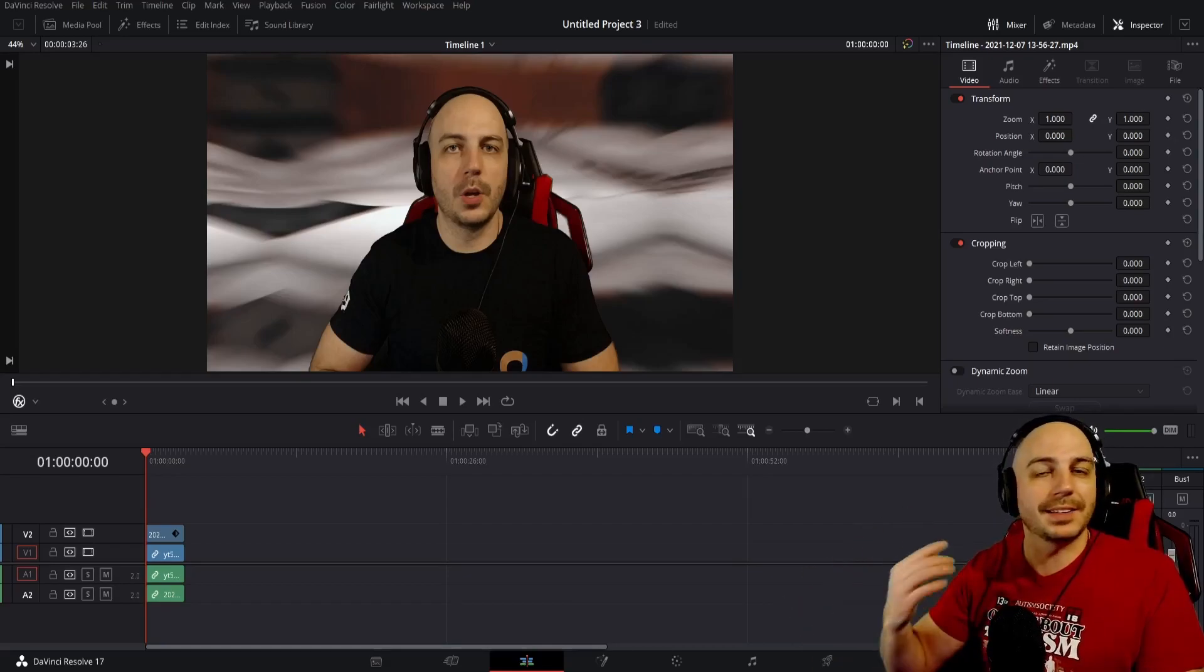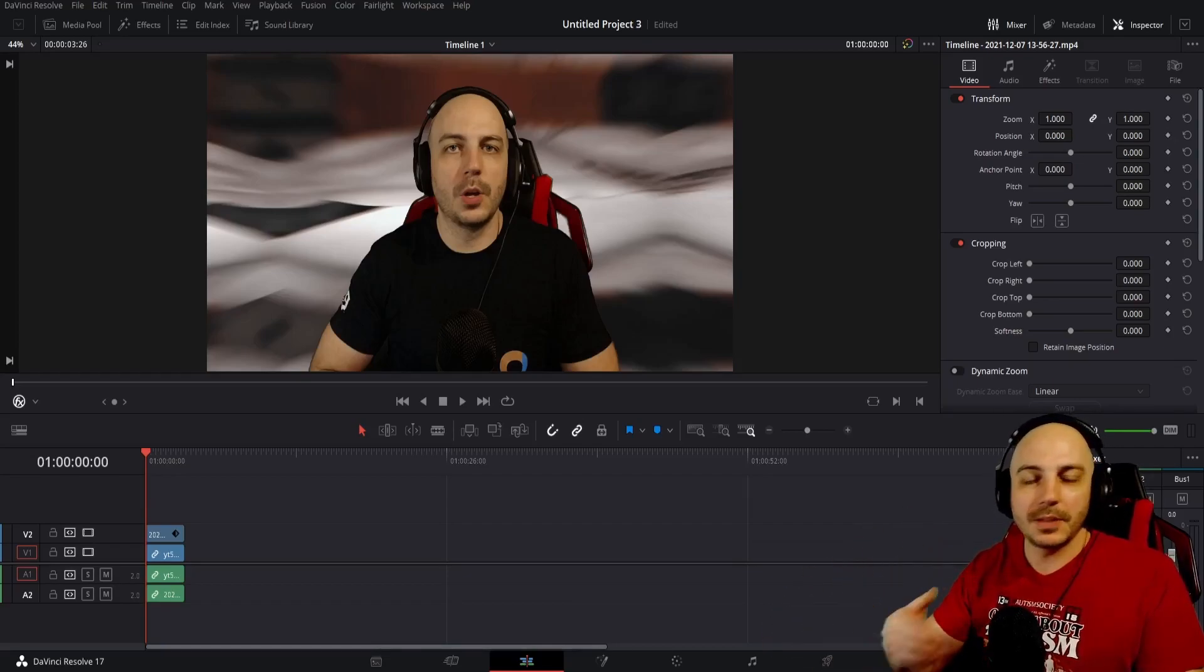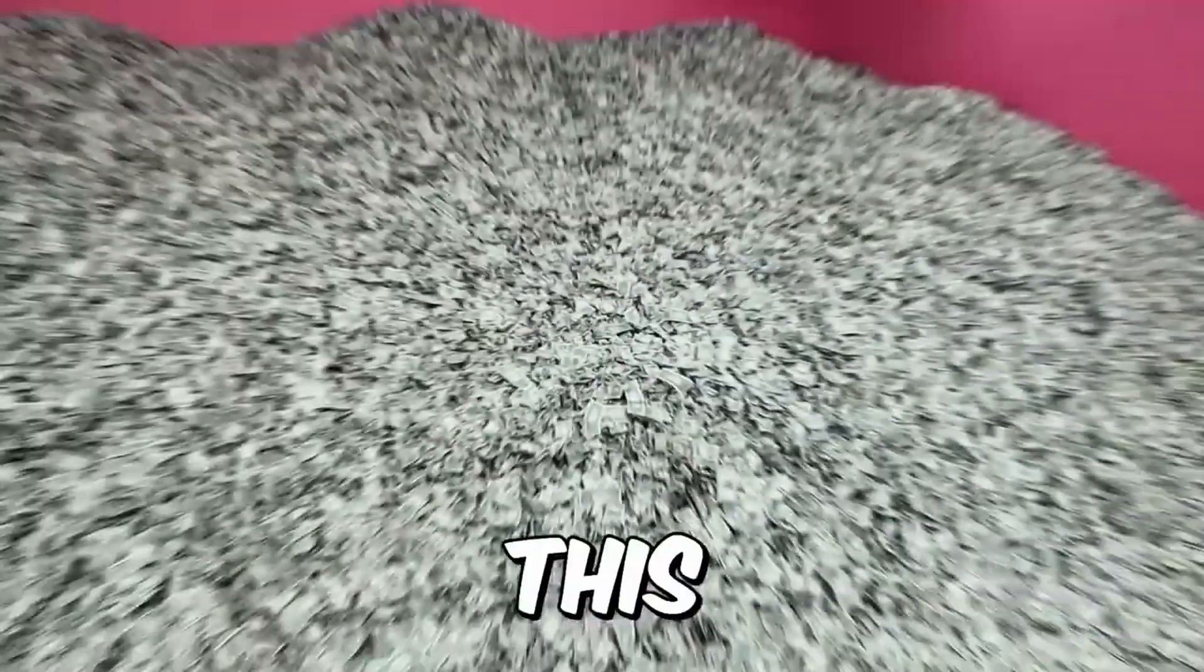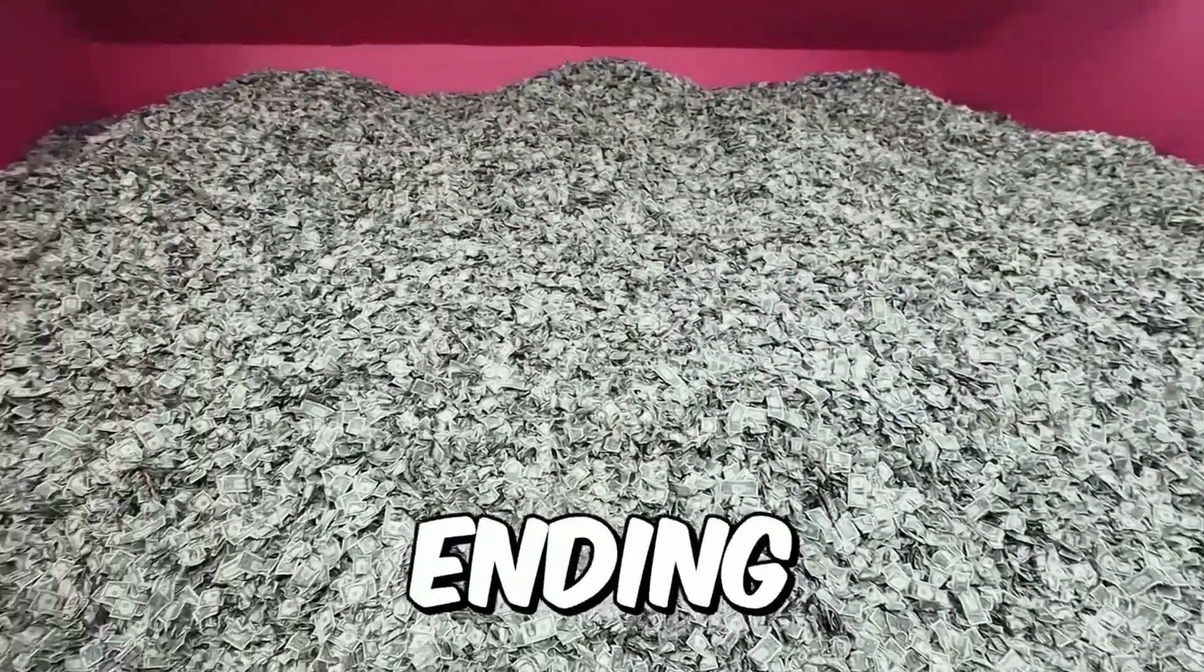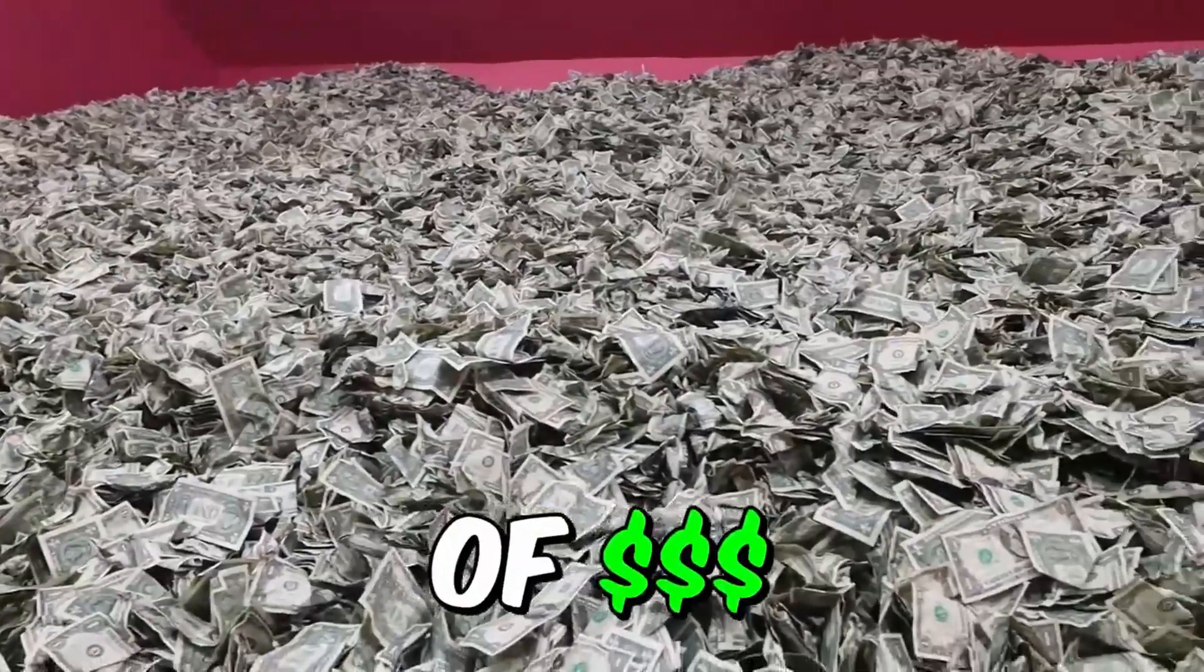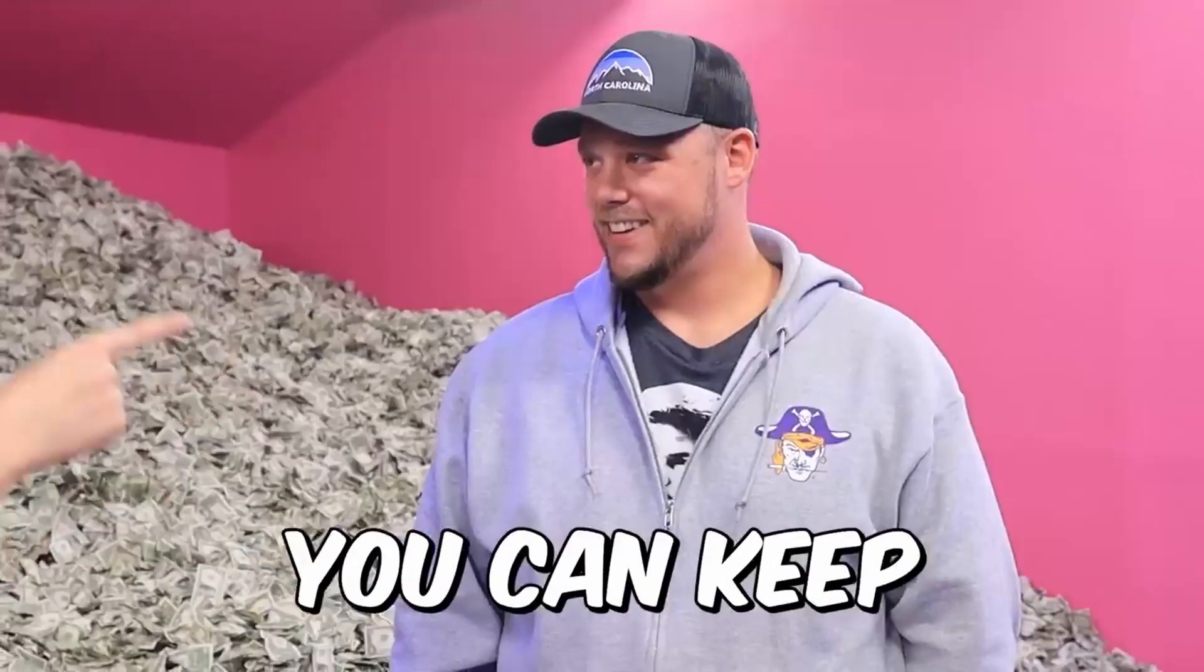I'm going to show you a quick example of the beginning of his videos and he does it throughout his videos as well. This is a never-ending giant mountain of cash. And as much cash as you can carry, you can keep.